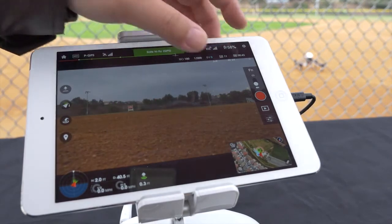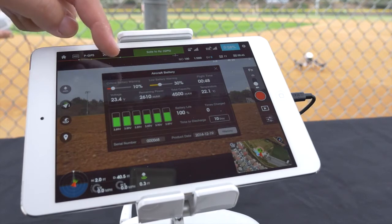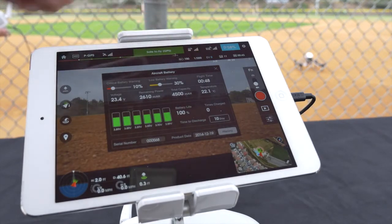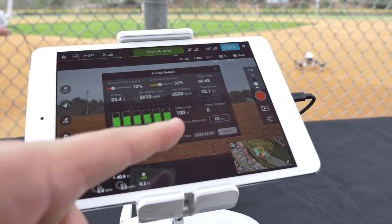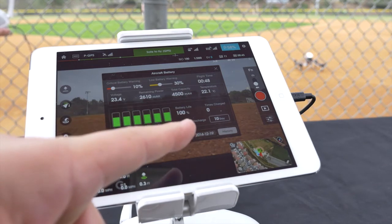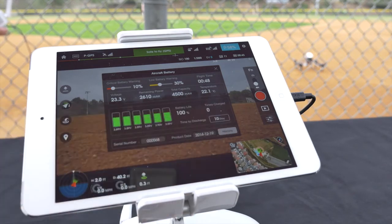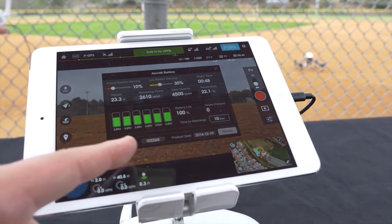Tap the battery icon to access your aircraft battery information and settings. Inside we have critical battery warning, low battery warning, flight time, voltage, remaining power, total capacity, temperature, battery life, times charged, and finally your serial number, product date, and history.